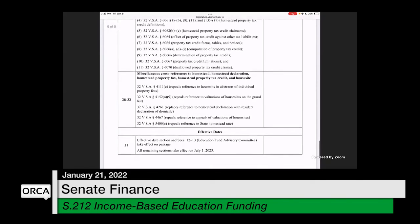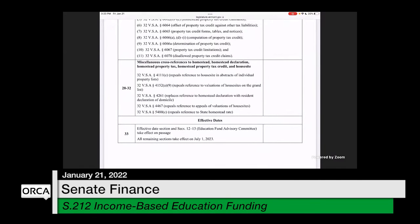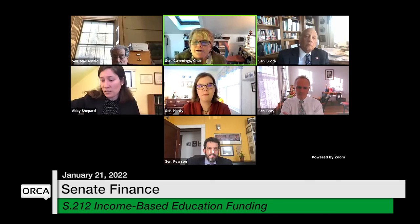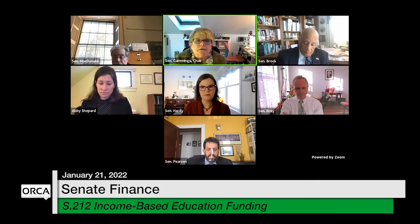The bulk of policy changes are covered. The next sections list everything being repealed, including veterans exemptions that only applied to homesteads — those are taken out because homesteads will no longer be subject to property tax. Sections 28 through 32 address other cross-references throughout Title 32 to the homestead declaration, homestead tax, or property tax credit. The effective date section — Section 33 — specifies that only the effective date section and the ed fund advisory committee take effect on passage; all structural changes take effect July 1, 2023. The intent is that the ed fund advisory committee reports back with recommendations next session, giving the legislature time to make any changes before the new tax structure takes effect.